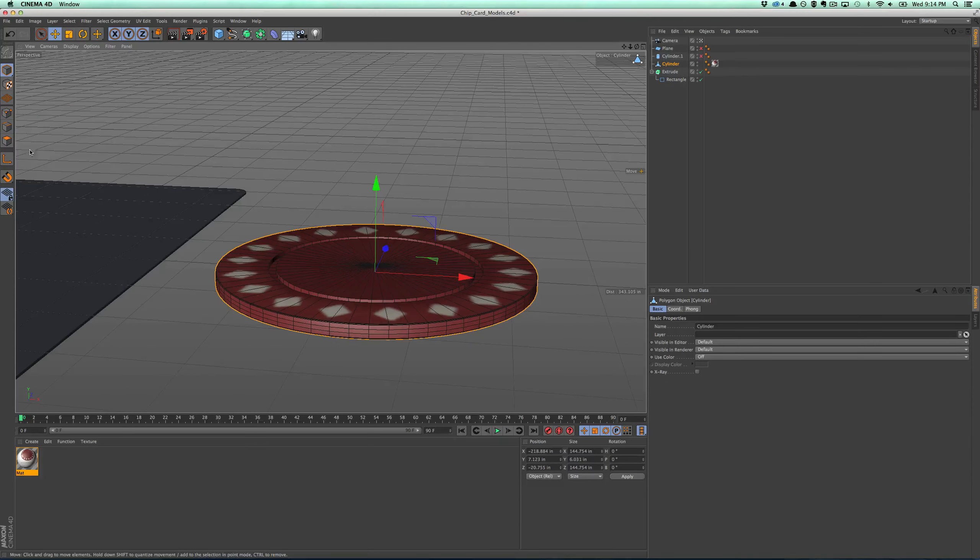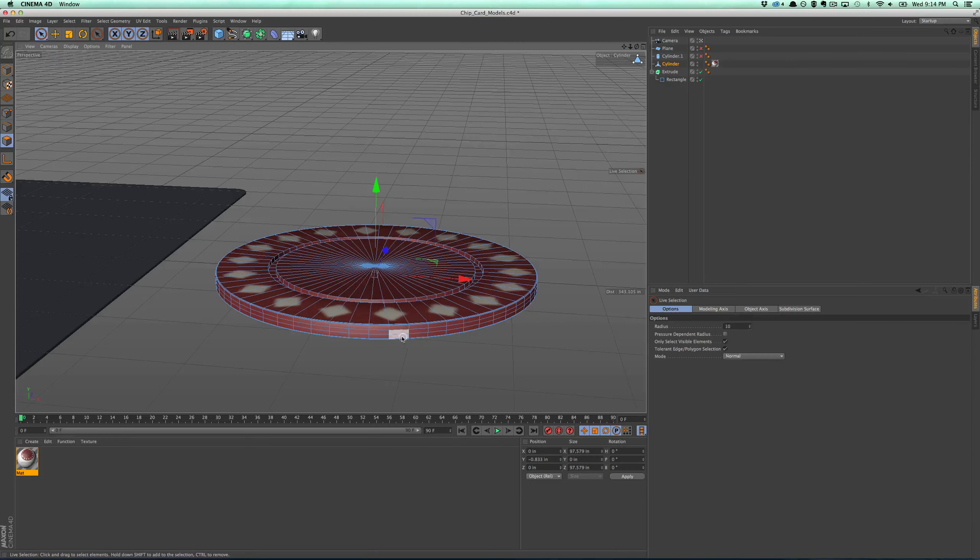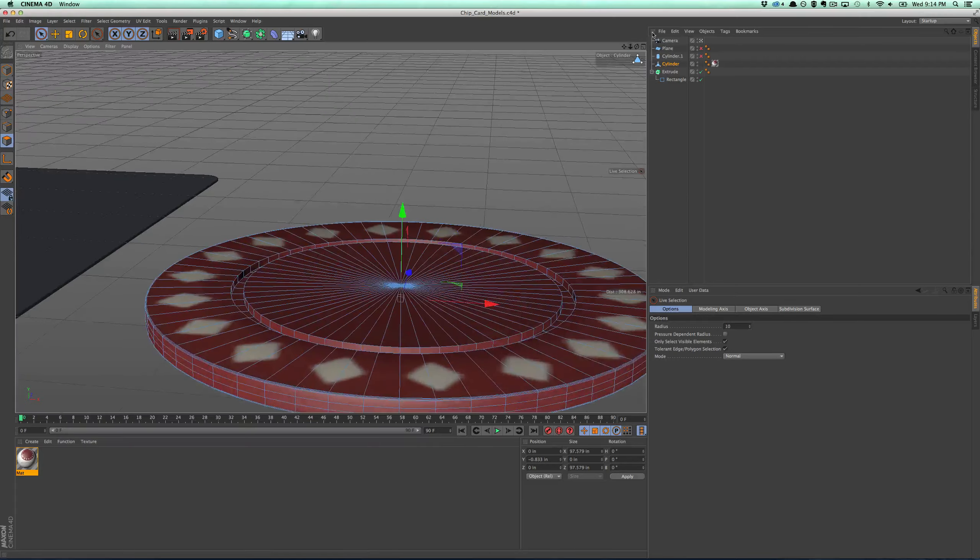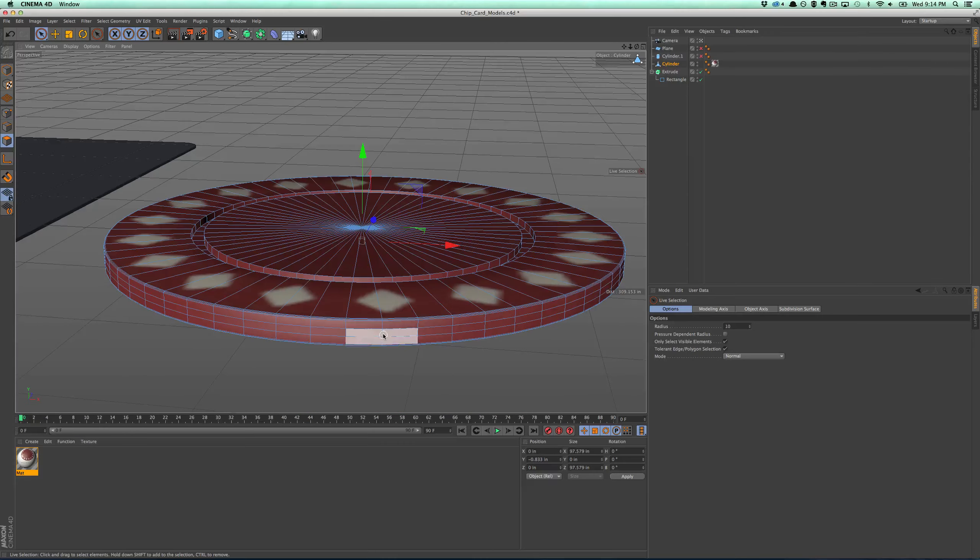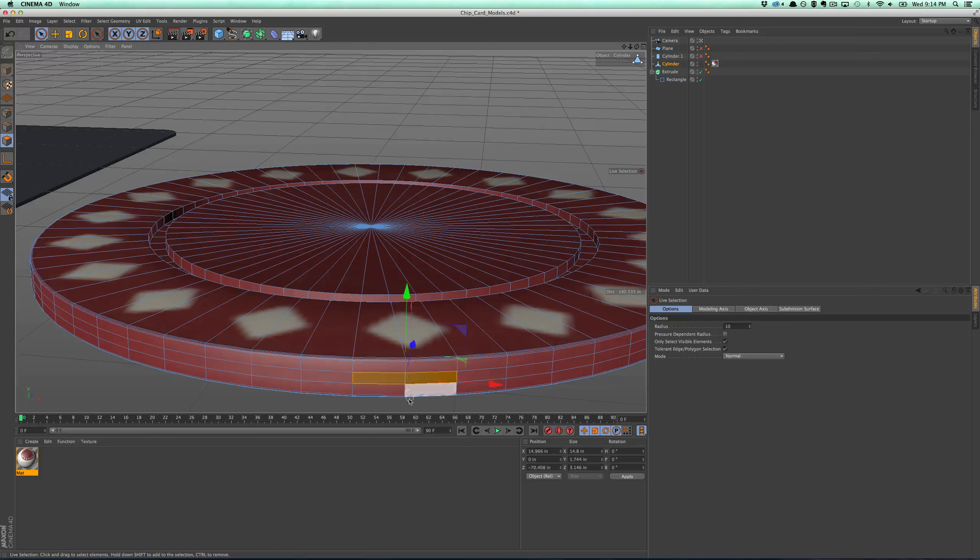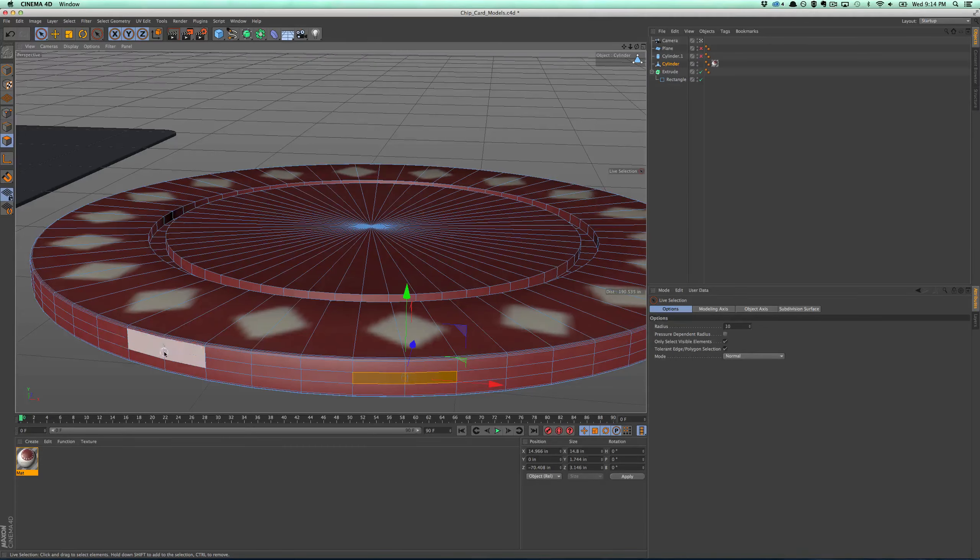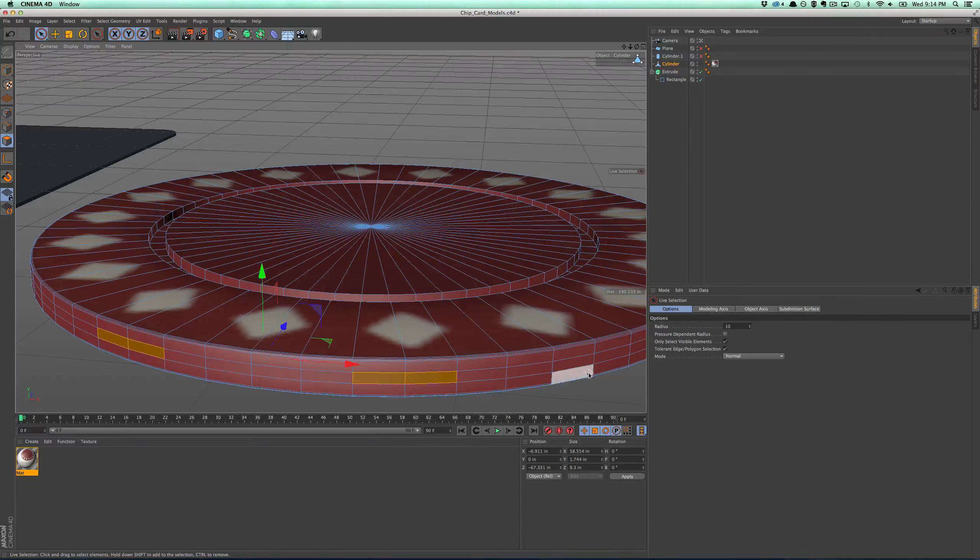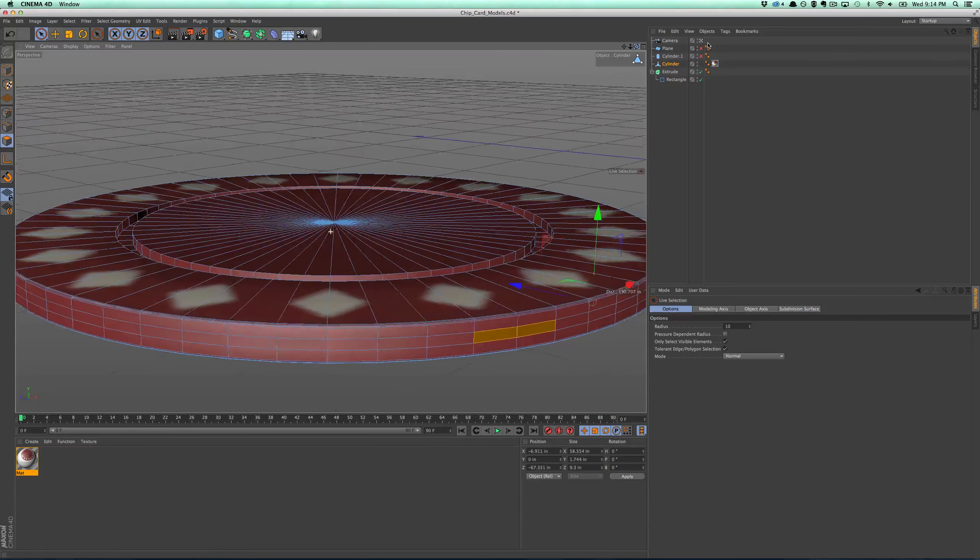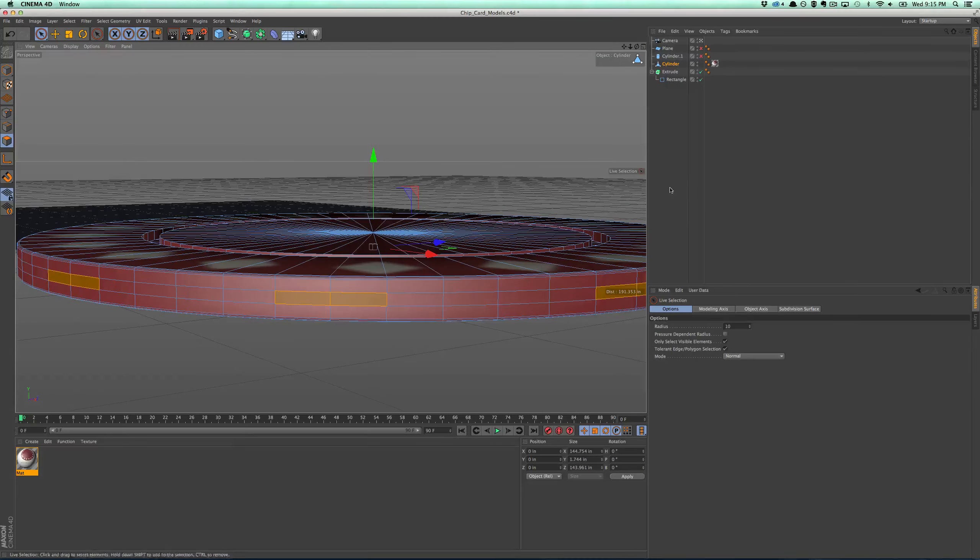So if we look at the chip, I'm going to go every two and then every four and select it. The way that works is I'm going to do face selection, and I'm just going to go around this chip here and grab the faces. So I'm going to do two, and then I'm going to space three. Four. We'll see how four looks.